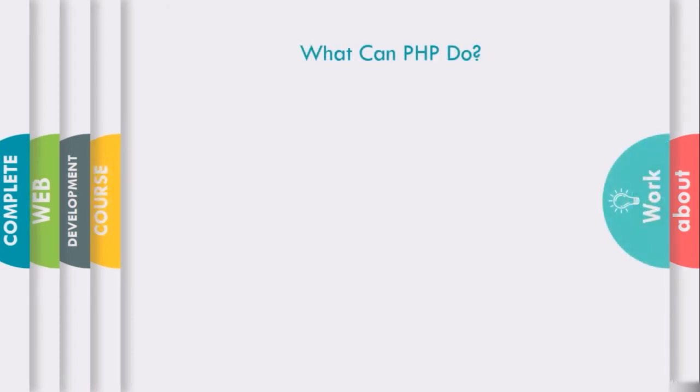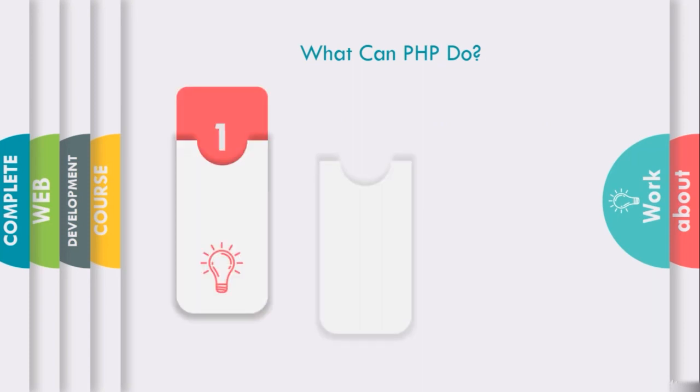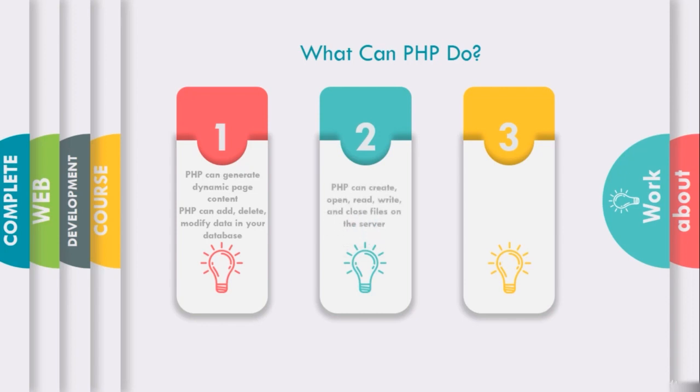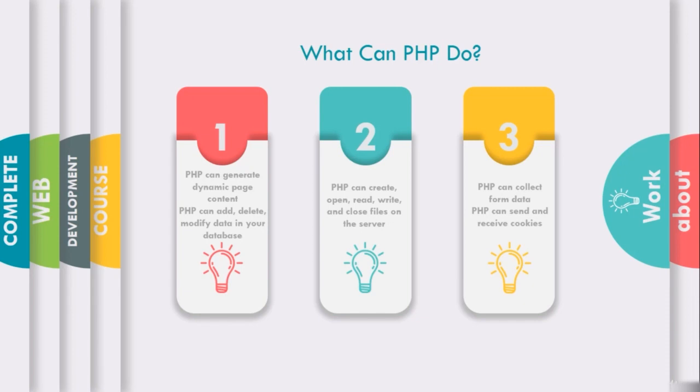Here you will see what can PHP do. PHP can generate dynamic page content, add, delete, and modify data in your database. PHP can create, open, read, write, and close files on the server. PHP can collect forms data and send and receive cookies. You can use PHP in large projects as well where you can create ERP systems, CRM systems, and complete e-commerce websites.